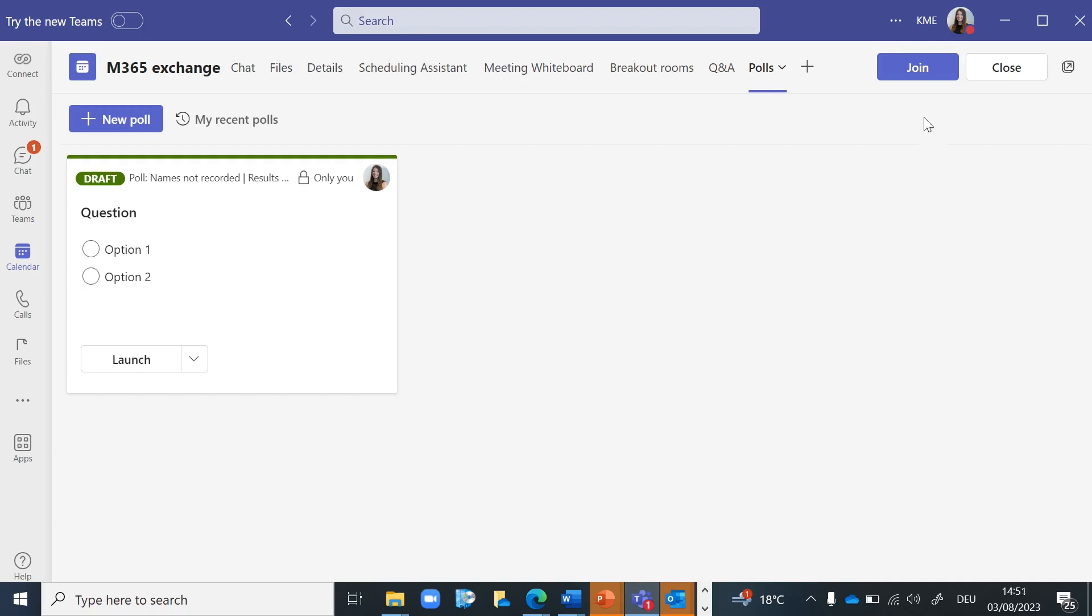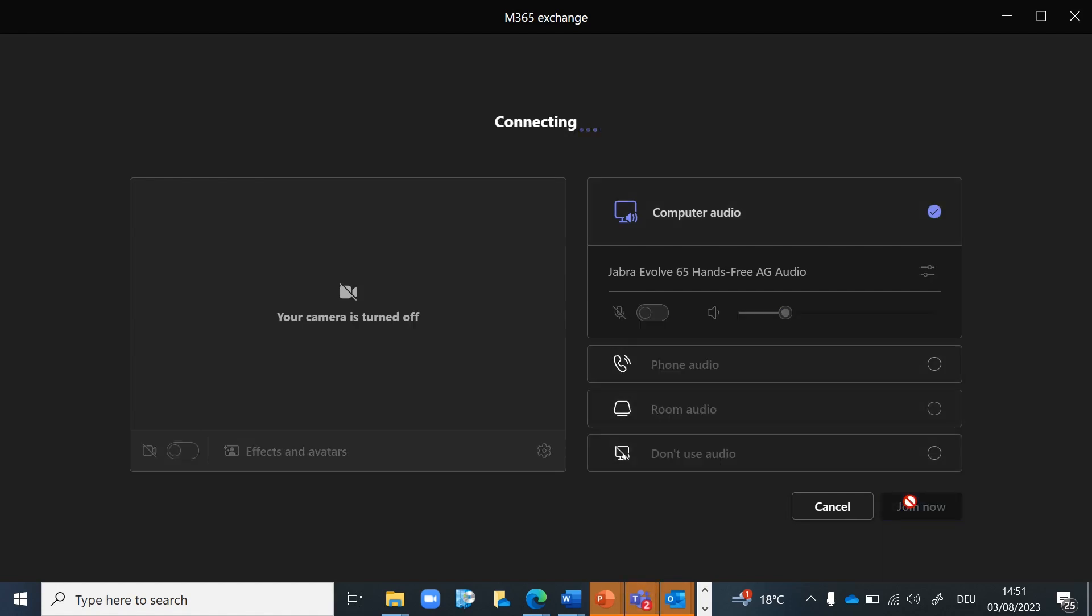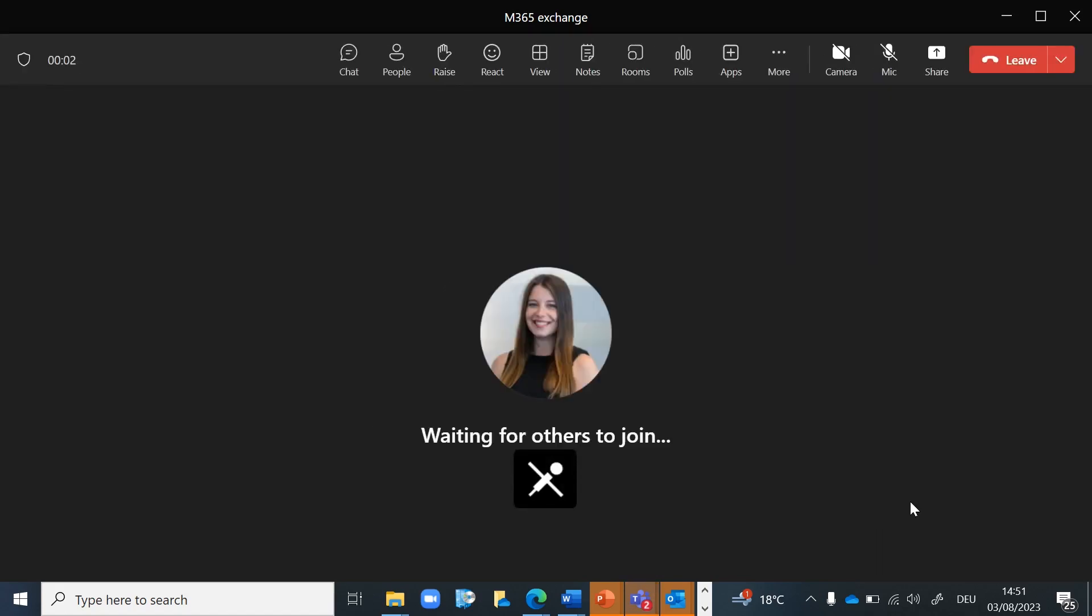If you join the meeting now, a tab called Polls will appear in your meeting controls, which you can use to launch your polls during the meeting.